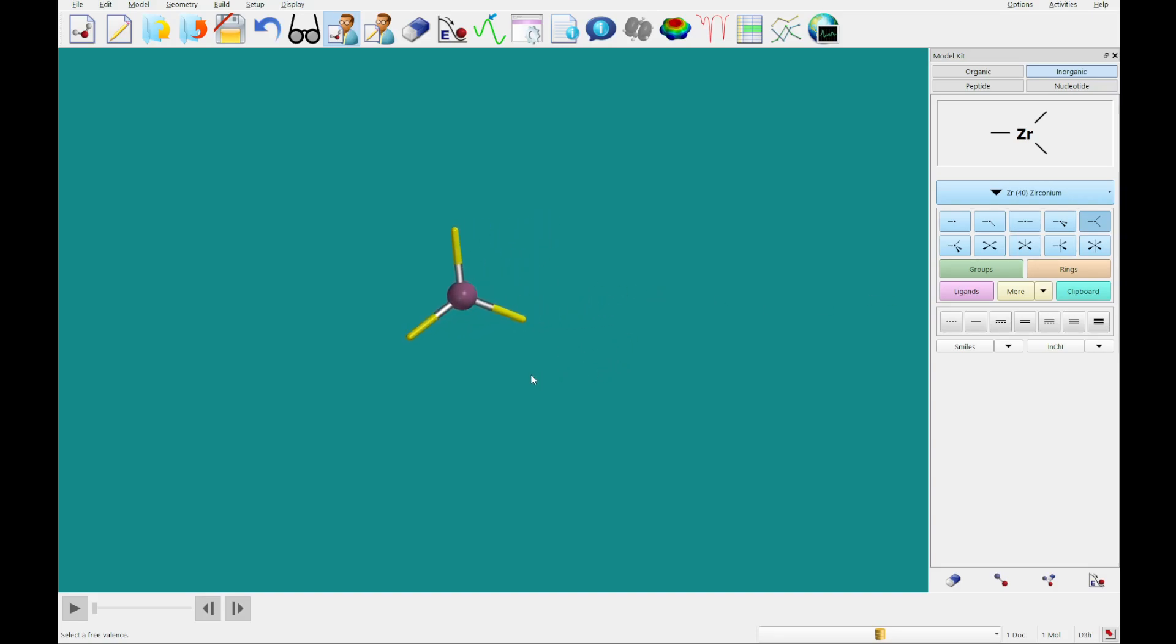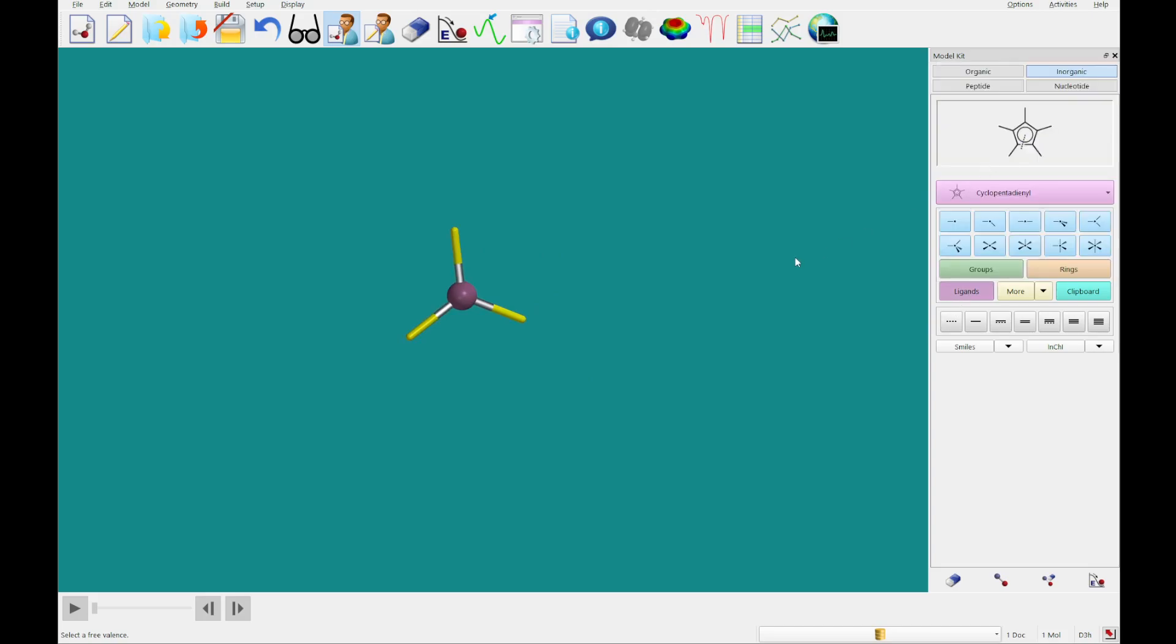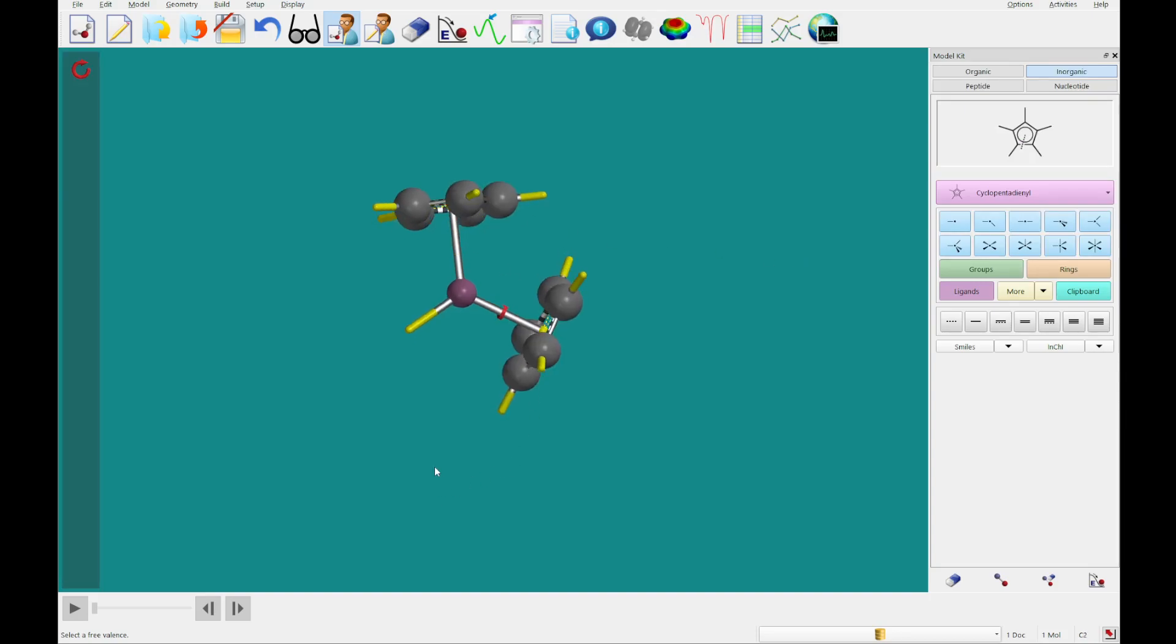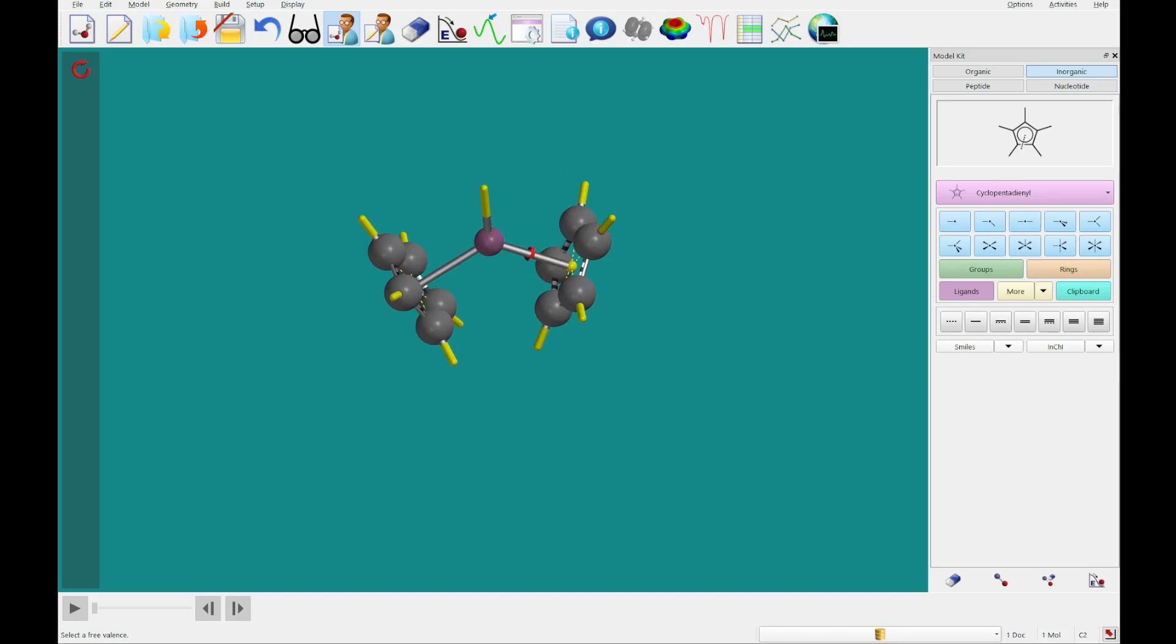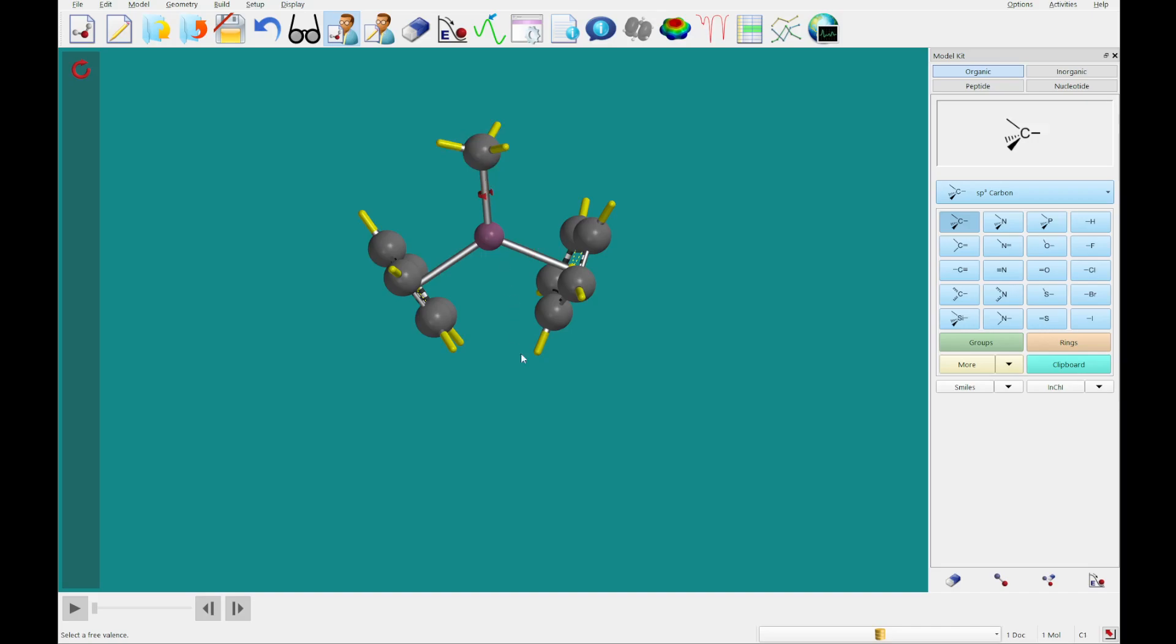Next, we're going to go to ligands, and we're going to select cyclopentadienyl. And we're going to click on two of the three open valences of zirconium here. And lastly, we're going to go to the organic, and we're just going to add an sp3 carbon to the remaining open valence on zirconium.